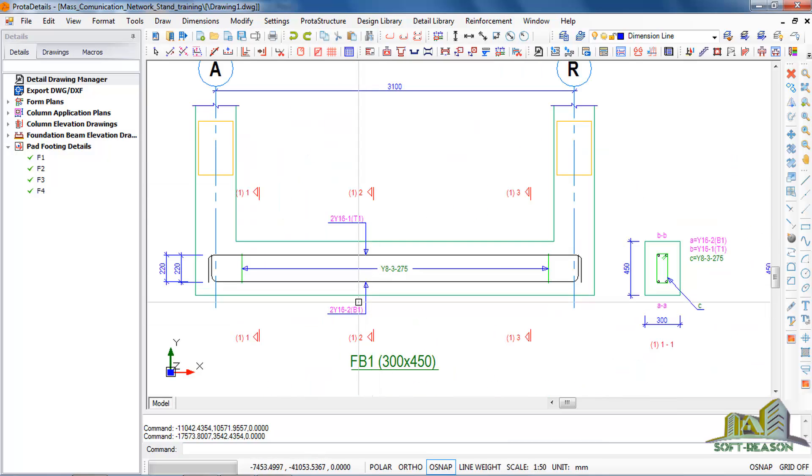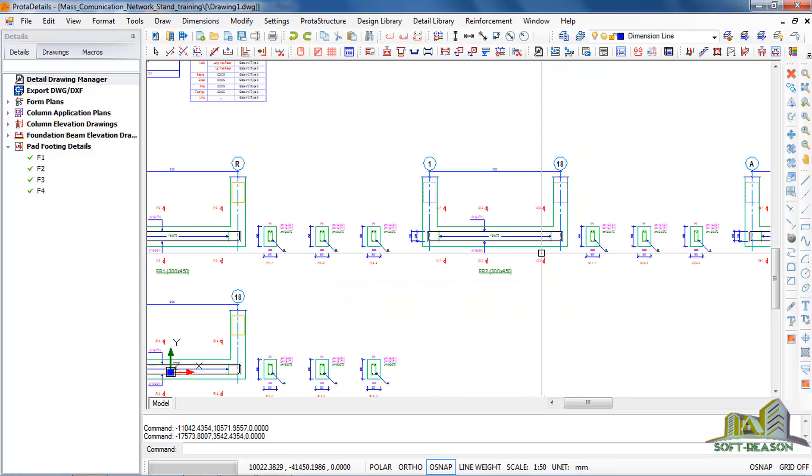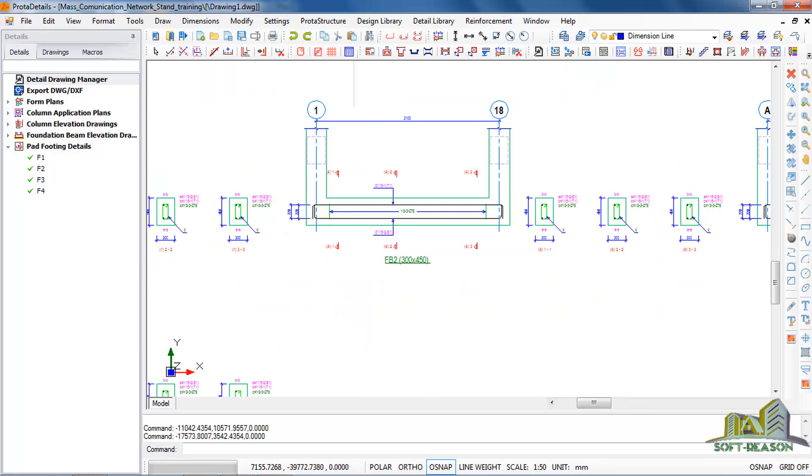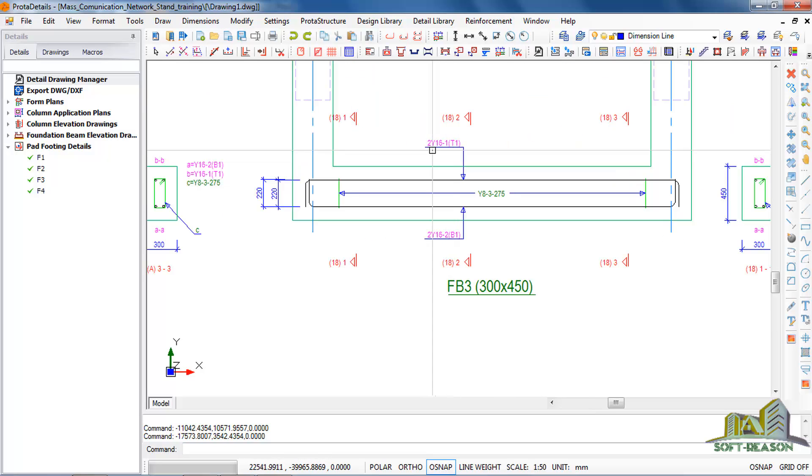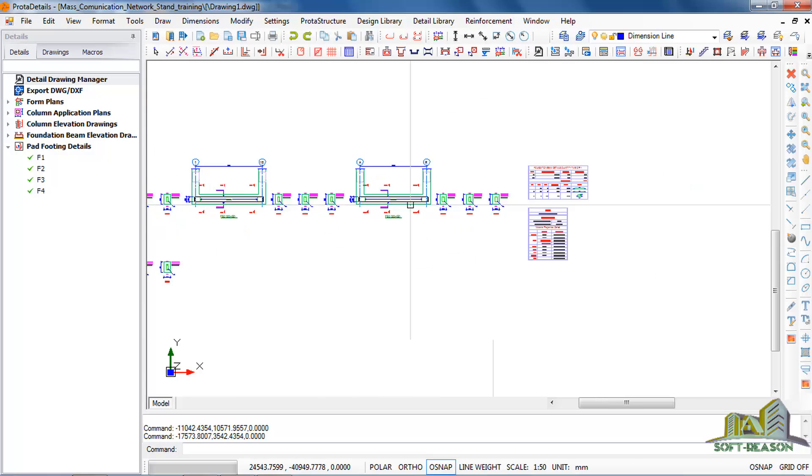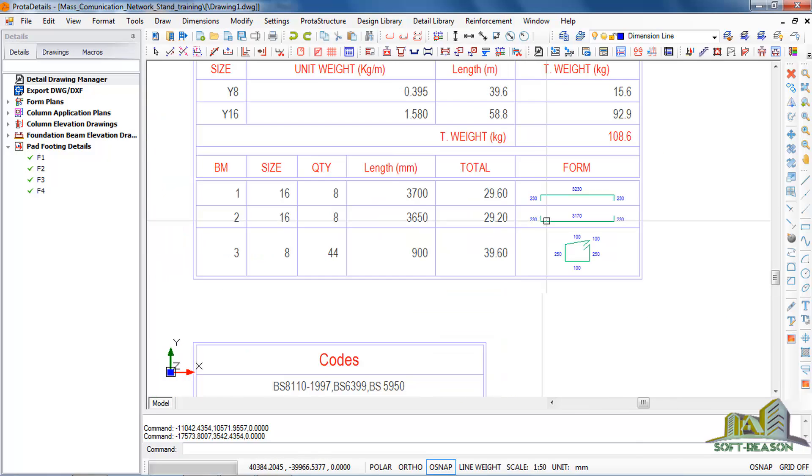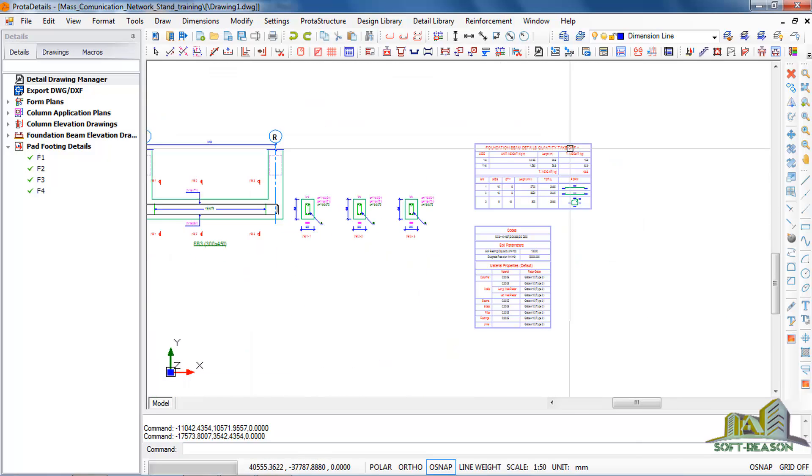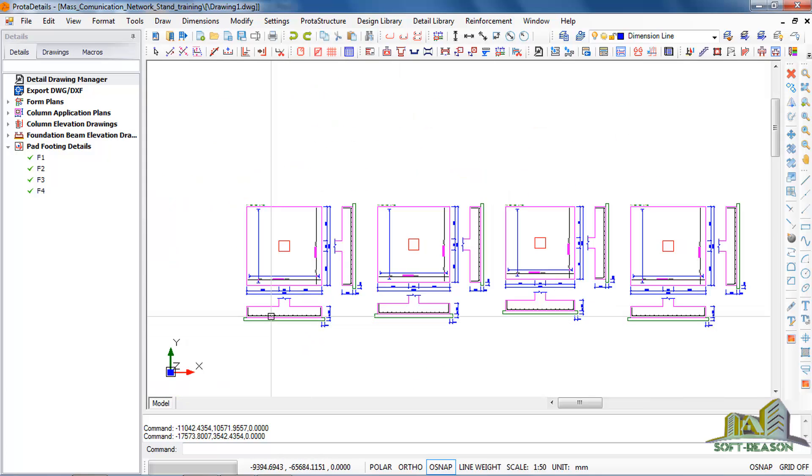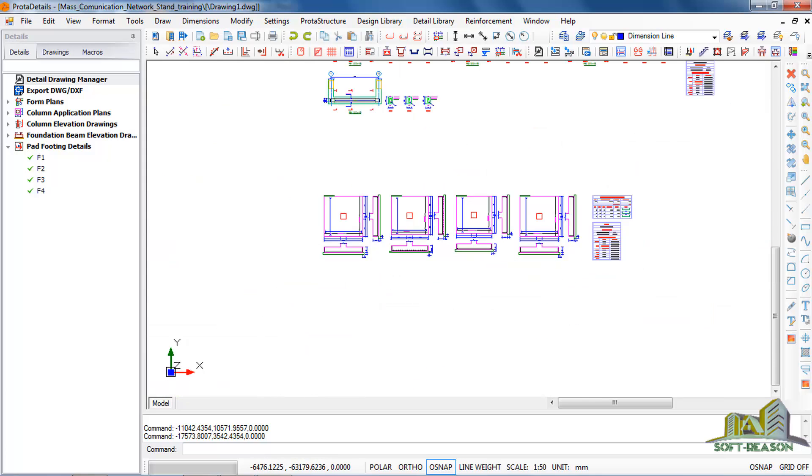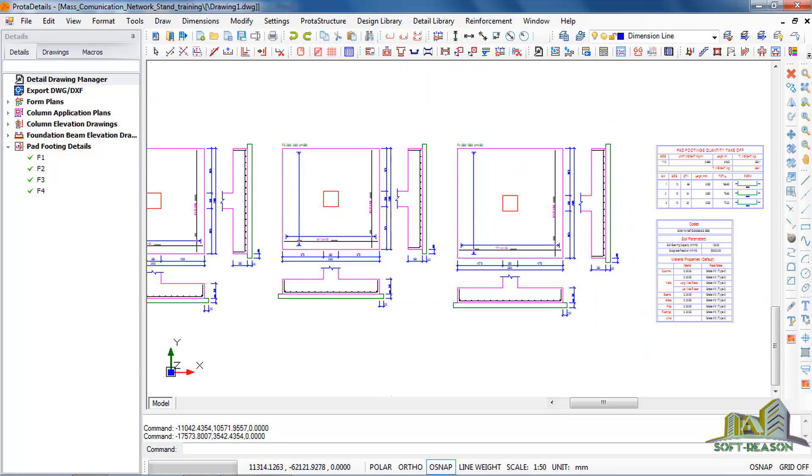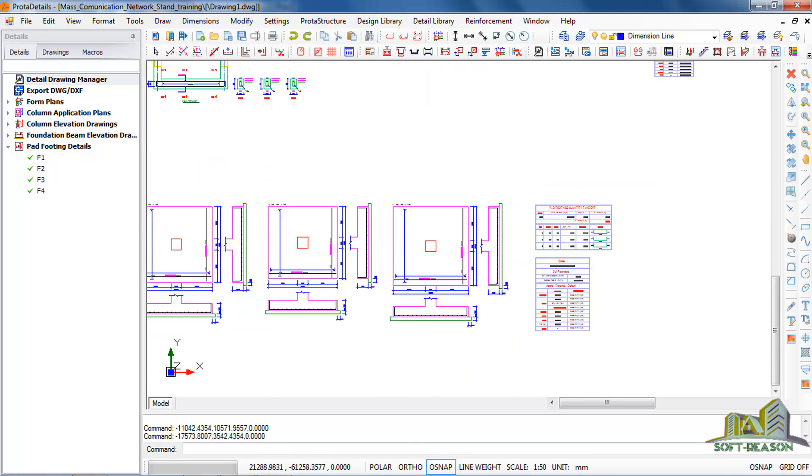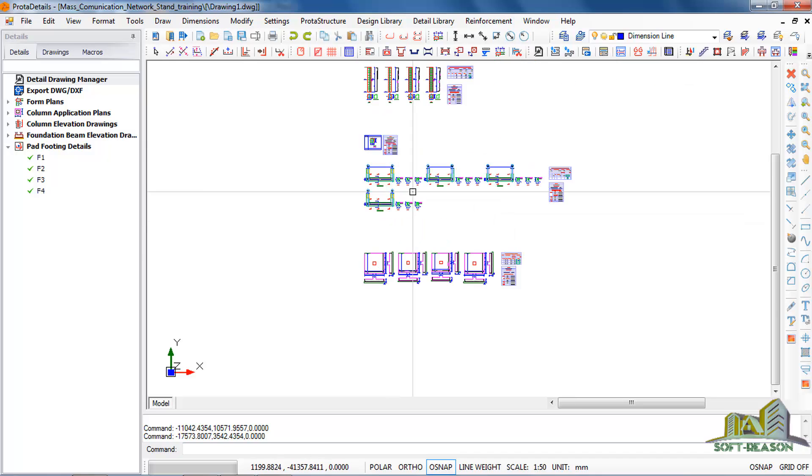These are the beams - the foundation beams. You can see 2Y16 top and bottom. See the bar bending schedule for the beam. So these are the foundation details and the bar bending schedule.